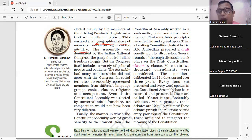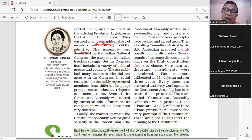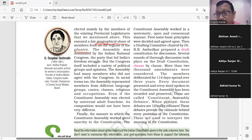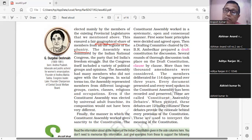कोई दिल्ली से था, कोई पंजाब से, कोई असम से, कोई बंगाल से, कोई तमिलनाडु से — someone from Karnataka, Kerala, Odisha, Maharashtra, Bihar, UP and other parts — इस तरह भारत के हर एक geographical area को represent किया जा रहा था।